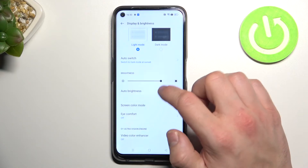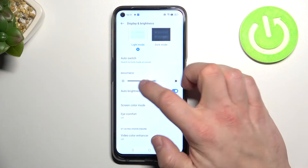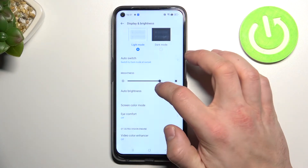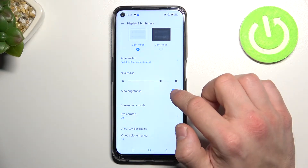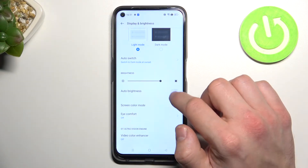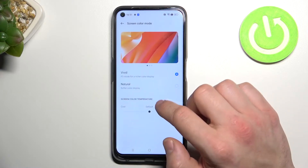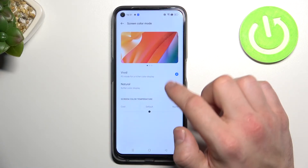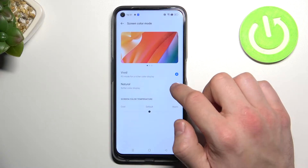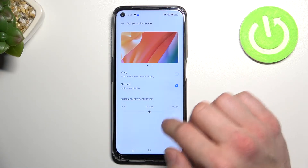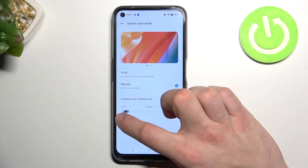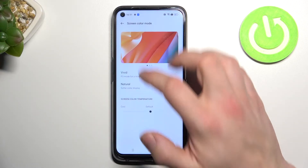Then we can change the brightness level and enable or disable auto brightness. We can also change the screen color mode between vivid and natural, and adjust screen color temperature between warm and cool.